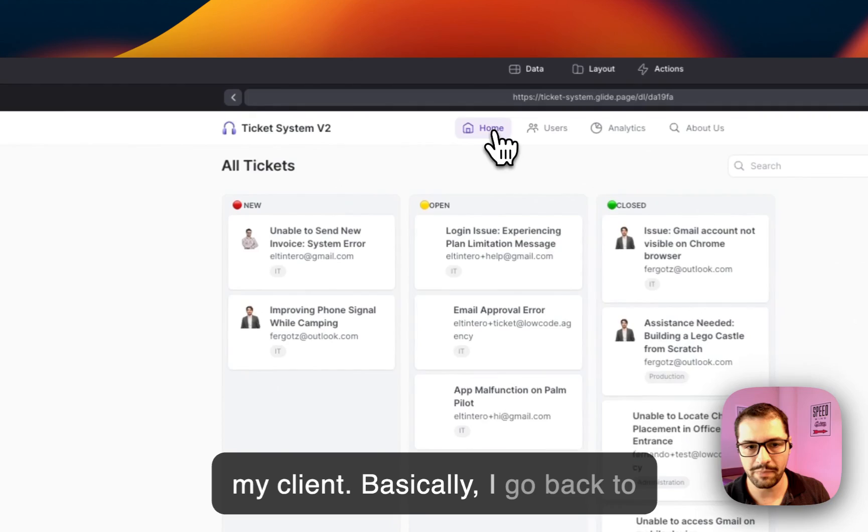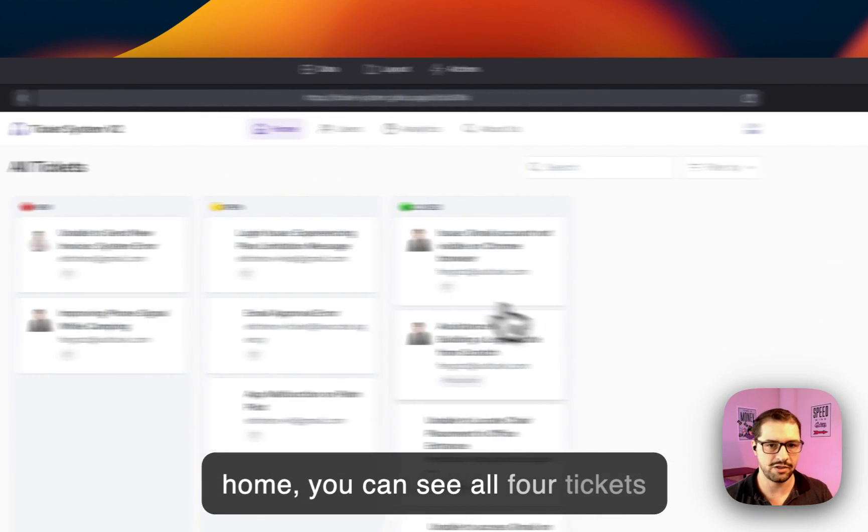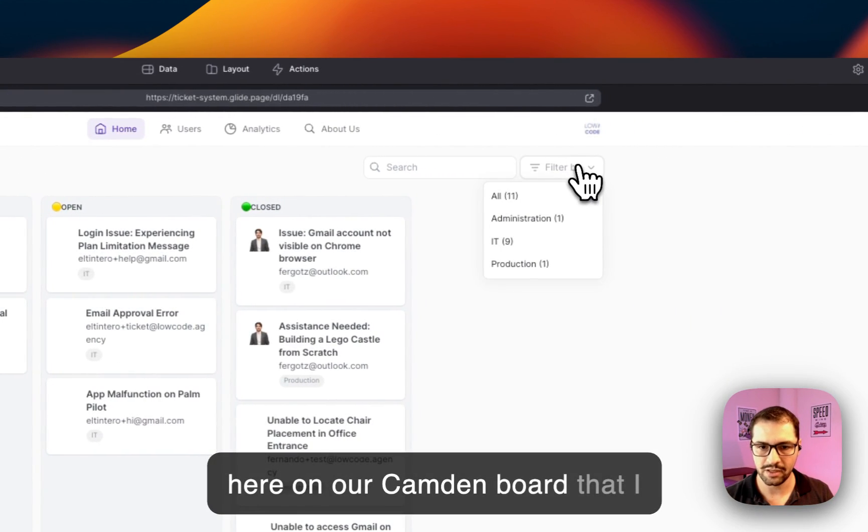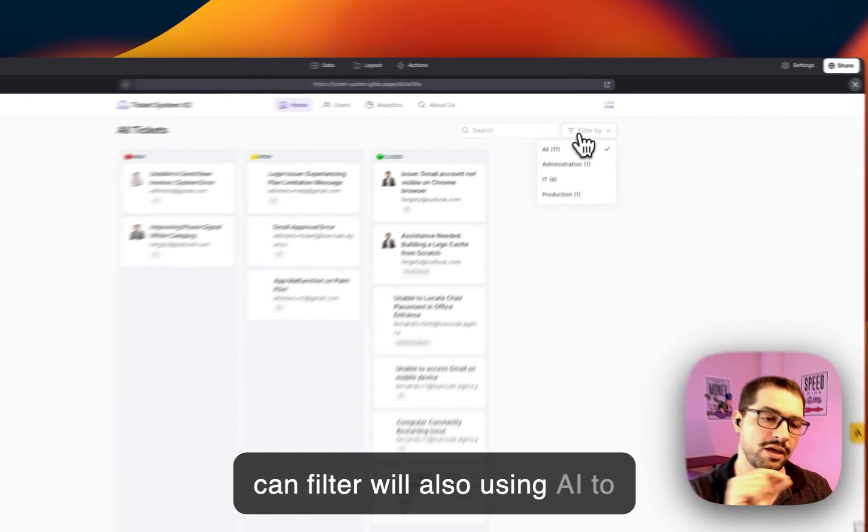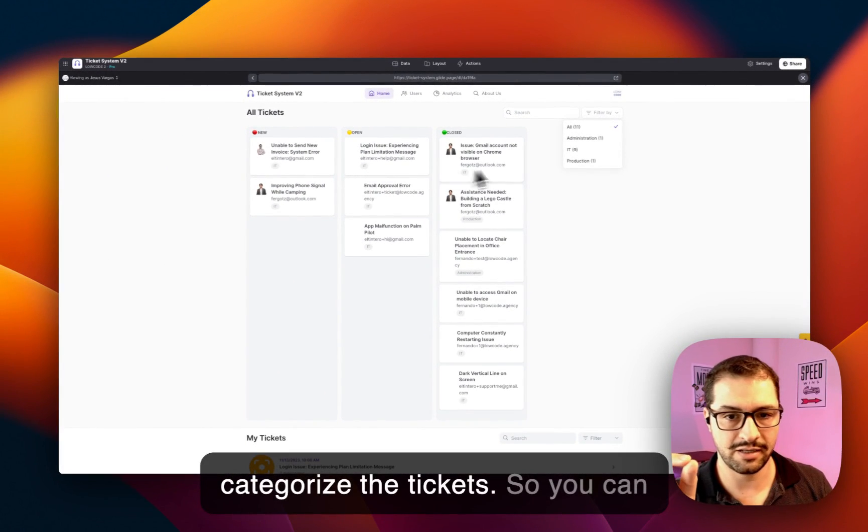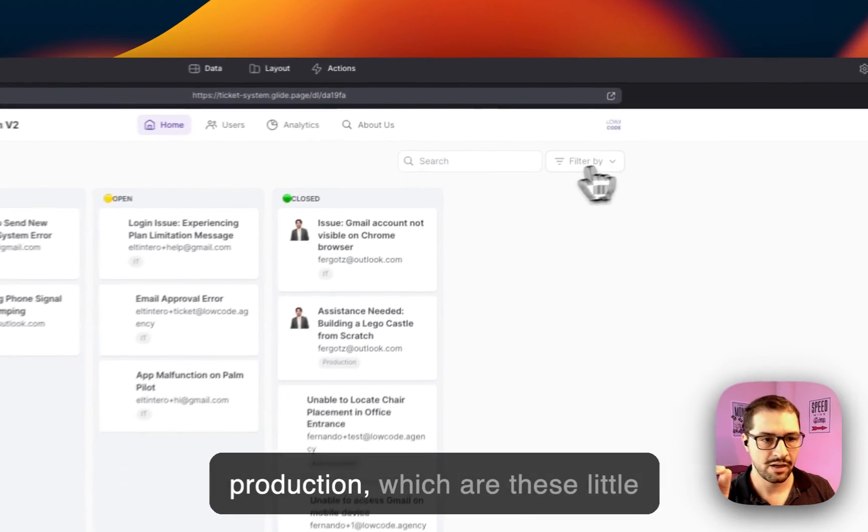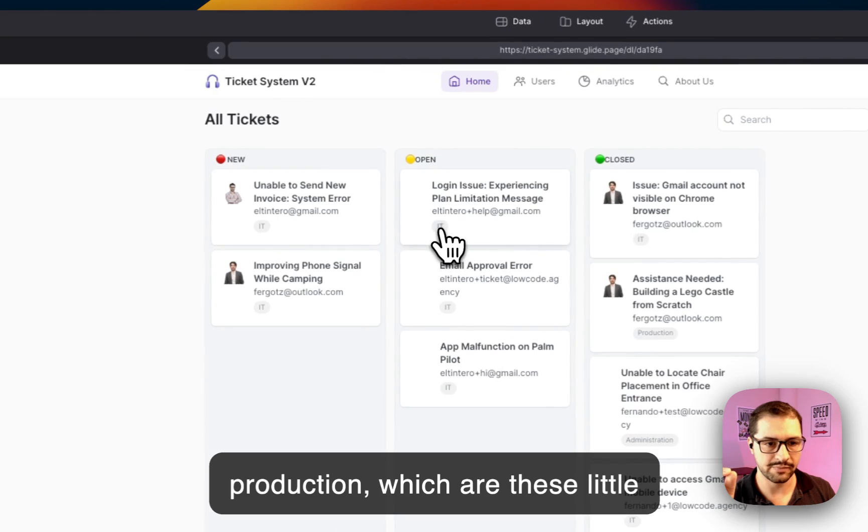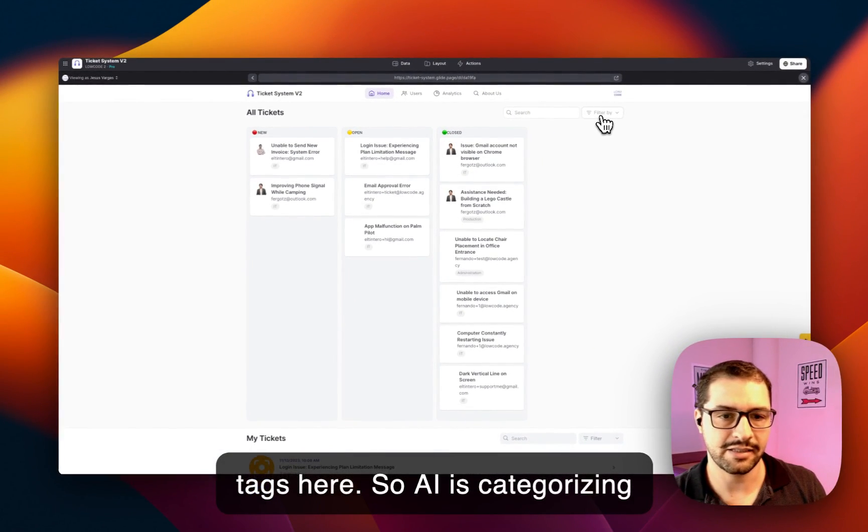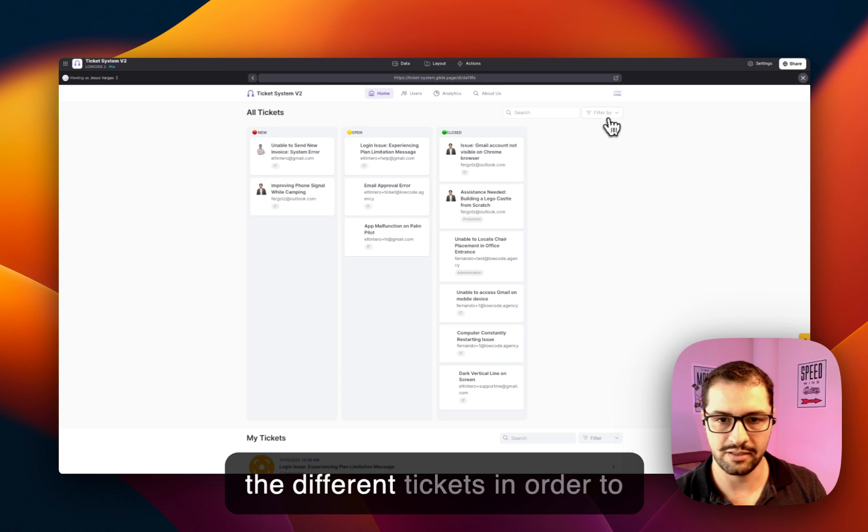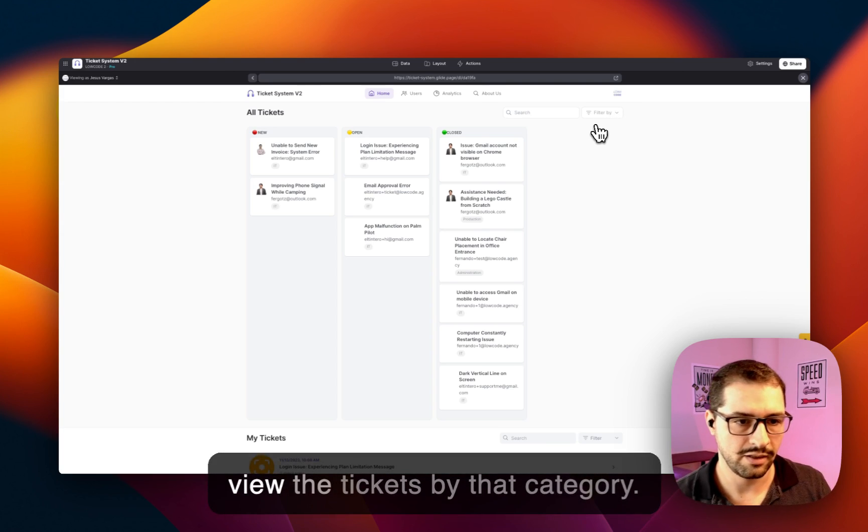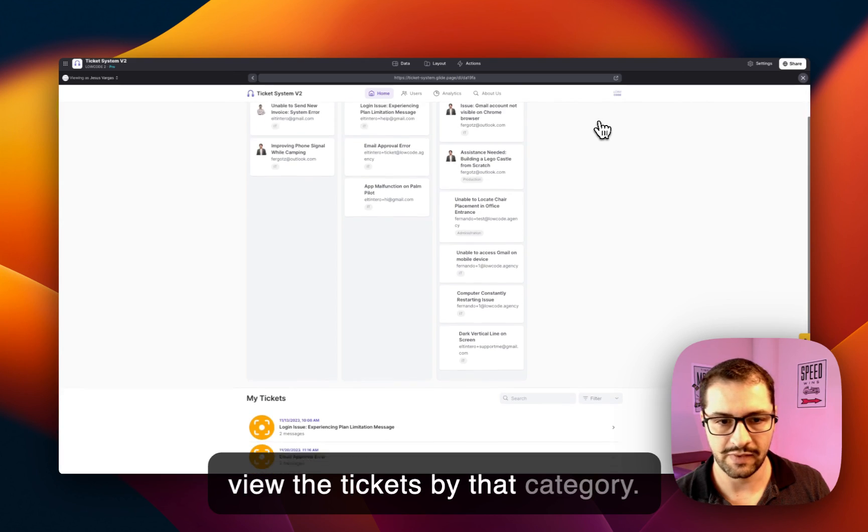So basically, if I go back to home, you can see all of our tickets here on our Kanban board that I can filter. We're also using AI to categorize the ticket, so you can see that we have Admin, IT, Production—these little tags here. So AI is categorizing the different tickets in order to view the tickets by that category.